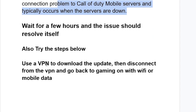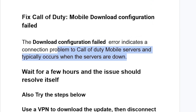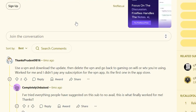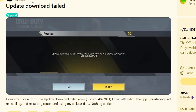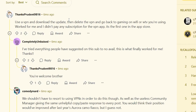You can also try using a VPN to download the update, then disconnect from the VPN, then go back to gaming on Wi-Fi or mobile data. Someone facing the exact same issue on the Call of Duty Mobile subreddit recommended using a VPN as the only solution that worked for them, and lots of people have found it very useful.